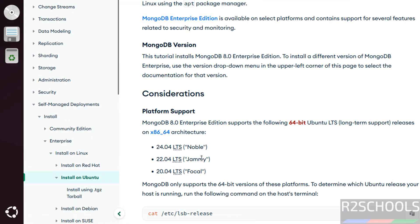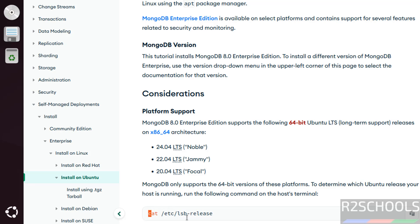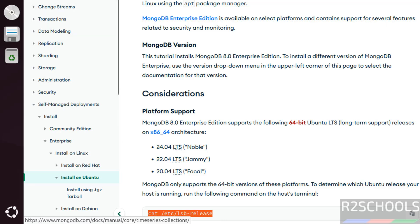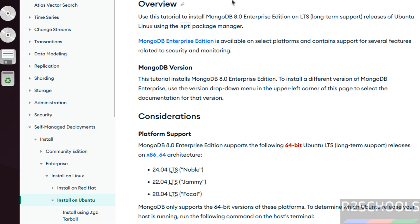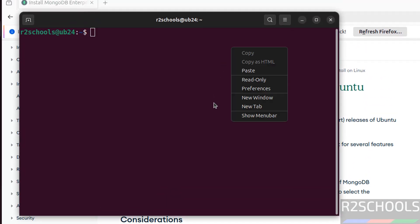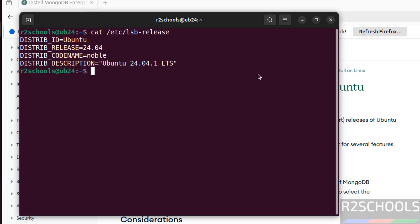See the supported versions of Ubuntu are 24.04, 22.04, and 20.04. You can verify the version of your Ubuntu machine by running this command. Copy it, open terminal, paste it, hit enter. See we are on Ubuntu 24.04.